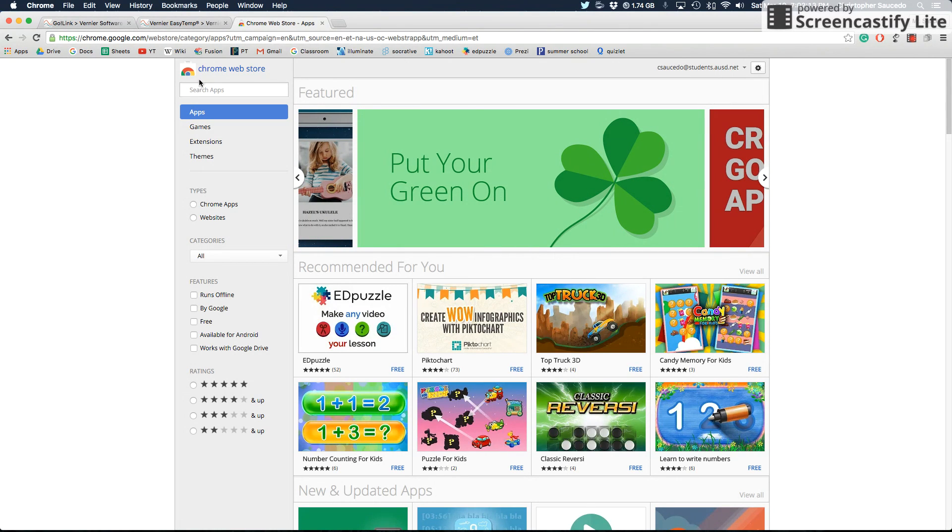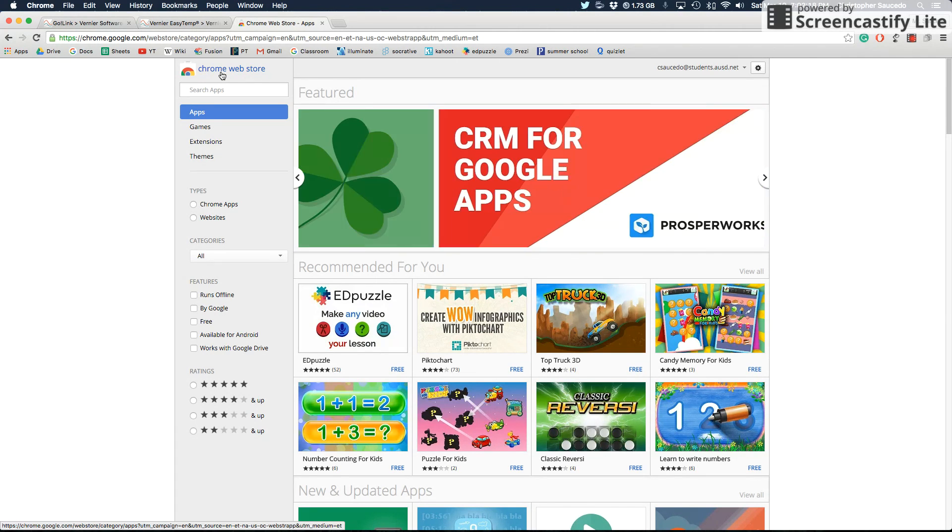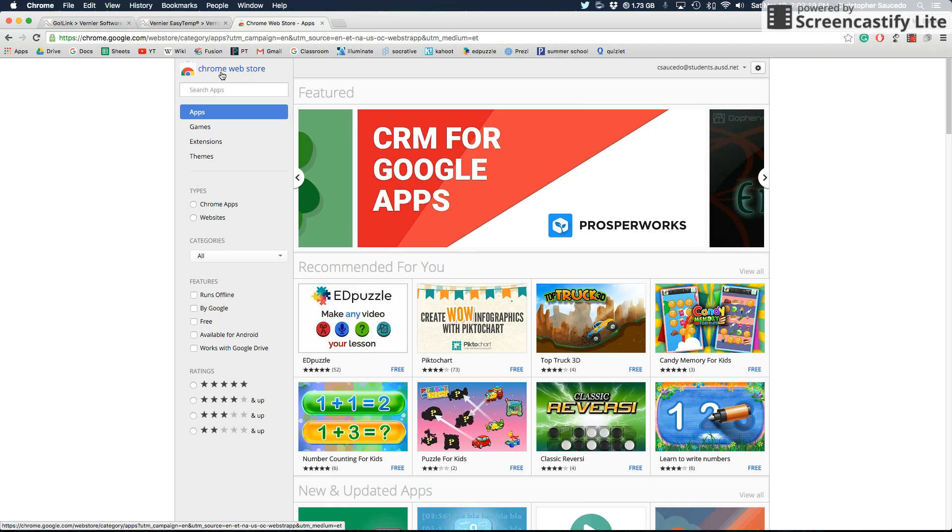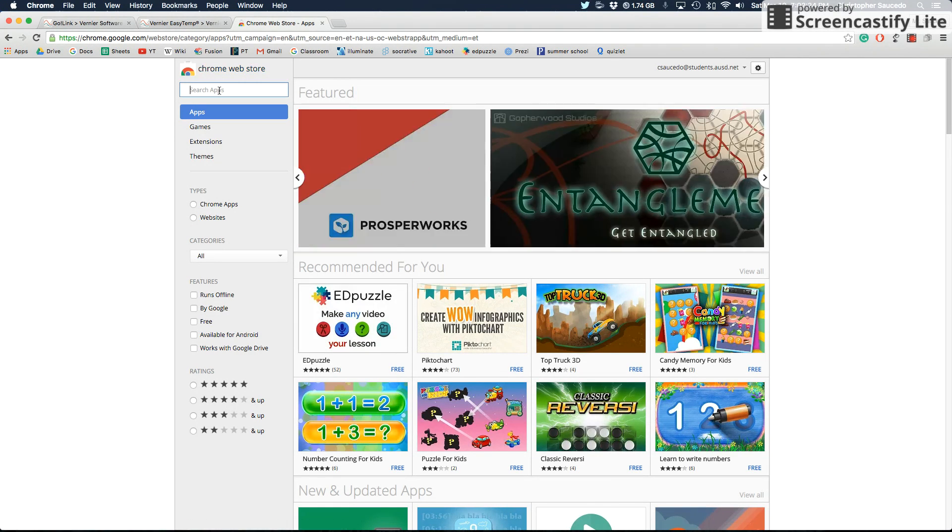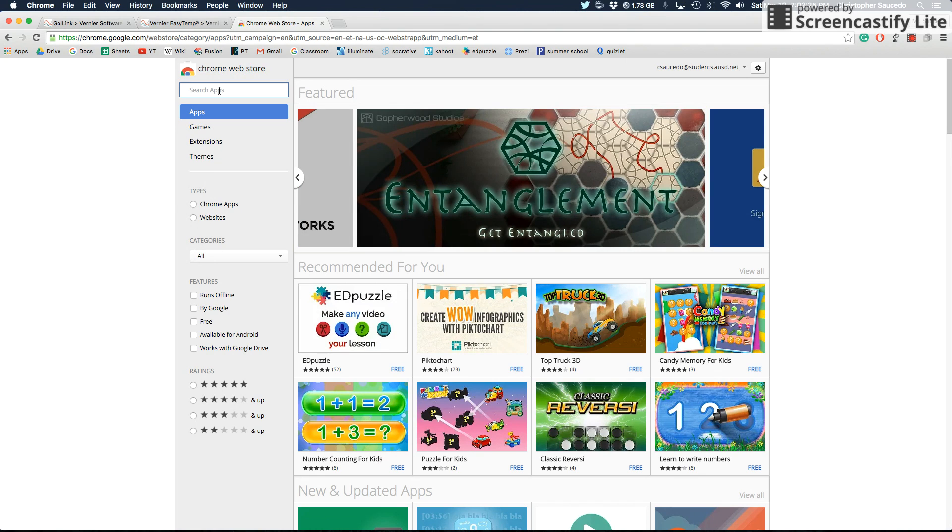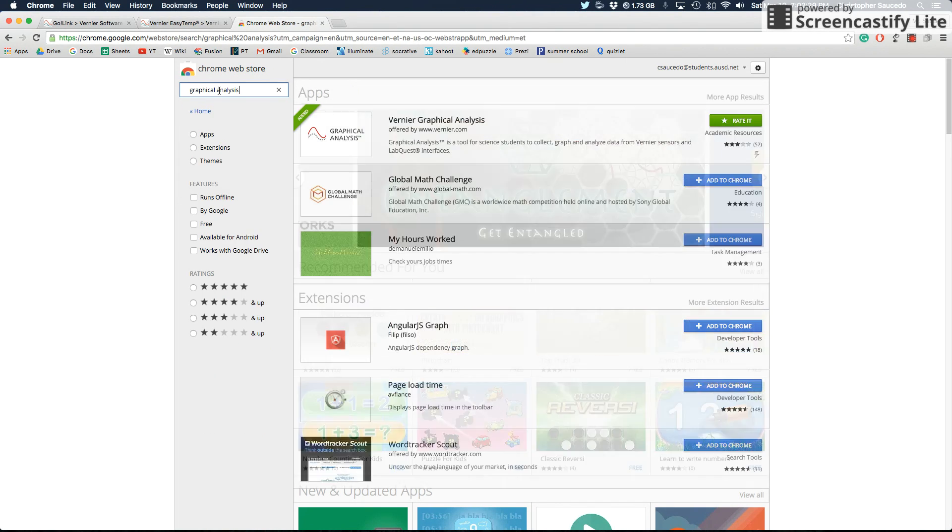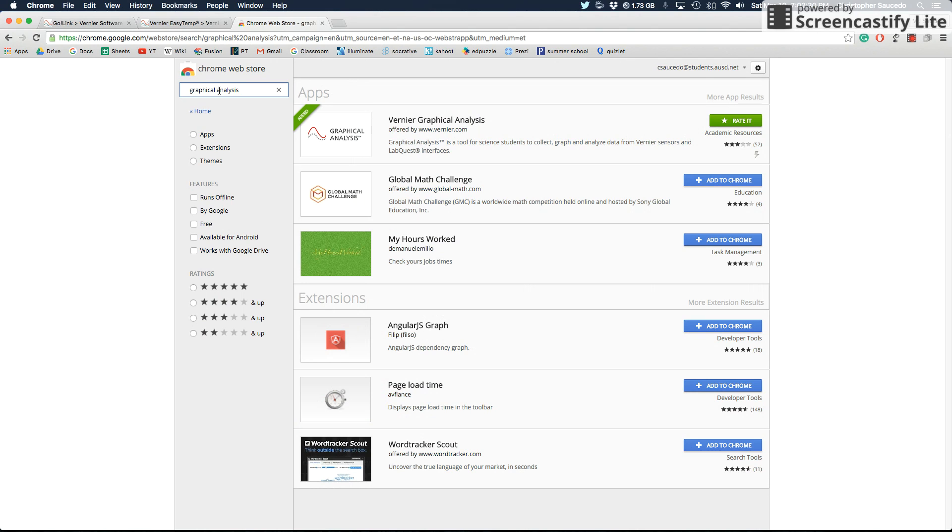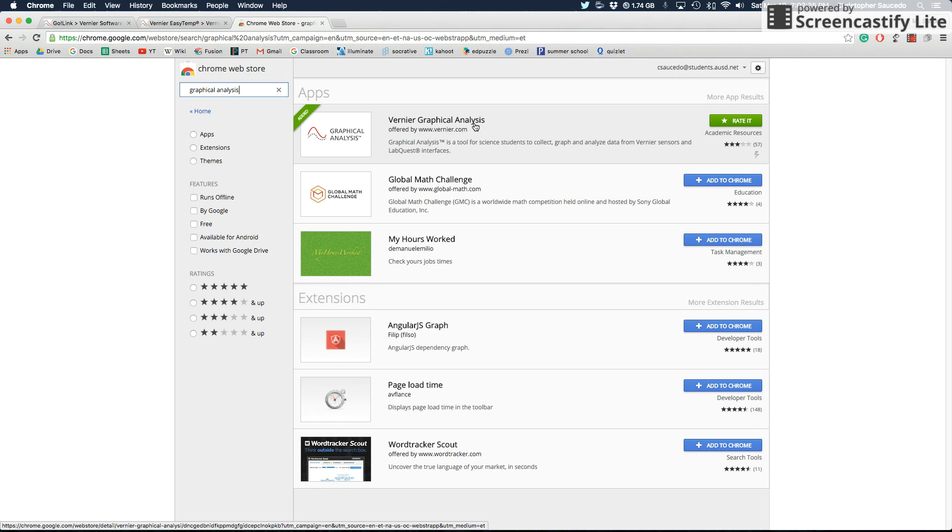The first thing that you're going to need to do is go to the Google Chrome Web Store on your Chromebook. You can just type Google Chrome Web Store into Google, or if you have the icon, you can just use that. You're going to want to search for graphical analysis. The reason why we're searching for that is because the piece of software that we're going to be installing is called Vernier Graphical Analysis.